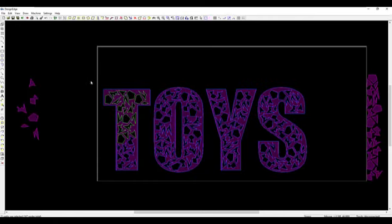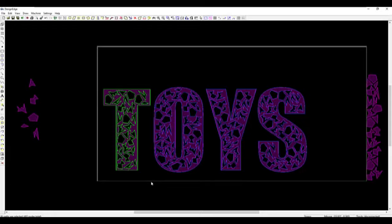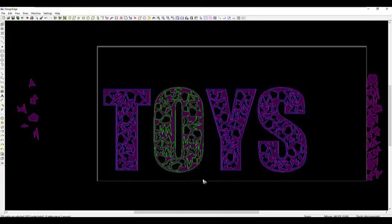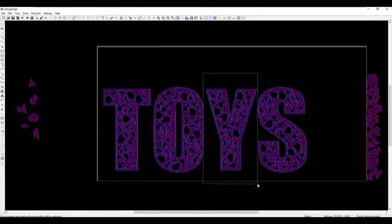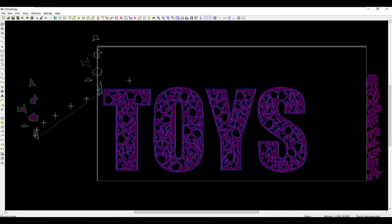Now that you've got them like this, if you want to, you can group them. I'll group the T, group the O with the cut paths, group the Y, and group the S. Okay, group. Now watch what happens — I'm going to take these original shapes and move them up out of the way.